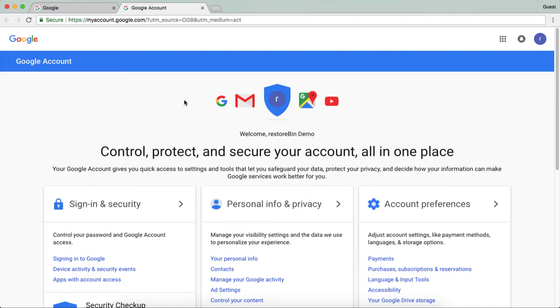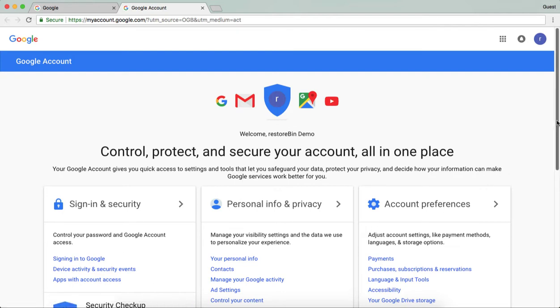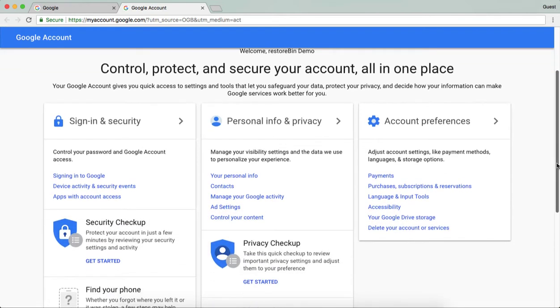This one click button will move you to the Google account settings page. In the settings page, in the account preference section, you can see an option called delete your account and services.